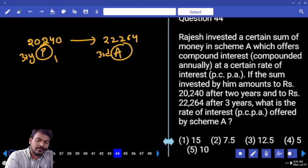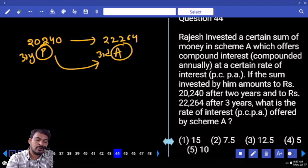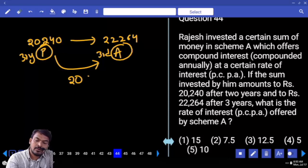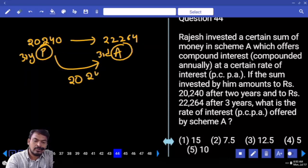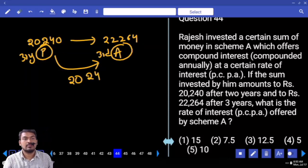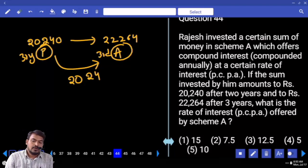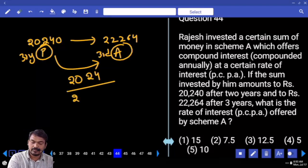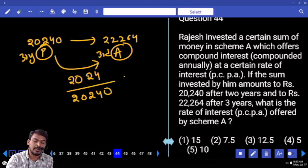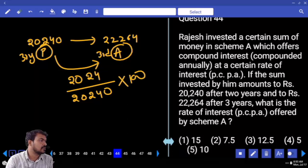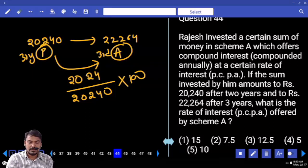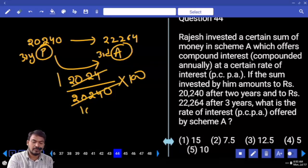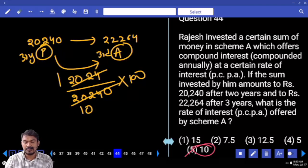The interest for the third year is 22,264 minus 20,240 equals 2,024. This interest is calculated on the second year amount of 20,240. So rate equals 2,024 divided by 20,240 multiplied by 100, which equals 1/10, meaning 10%.